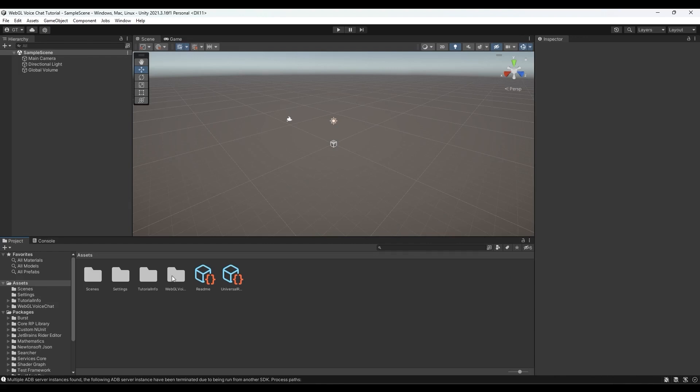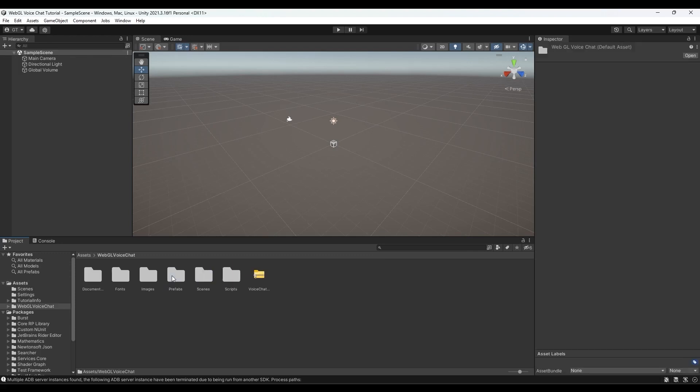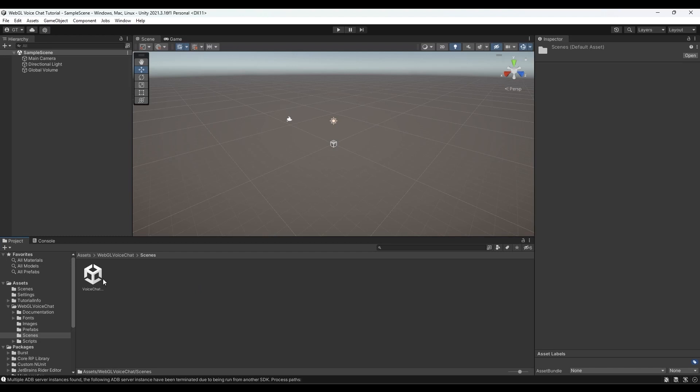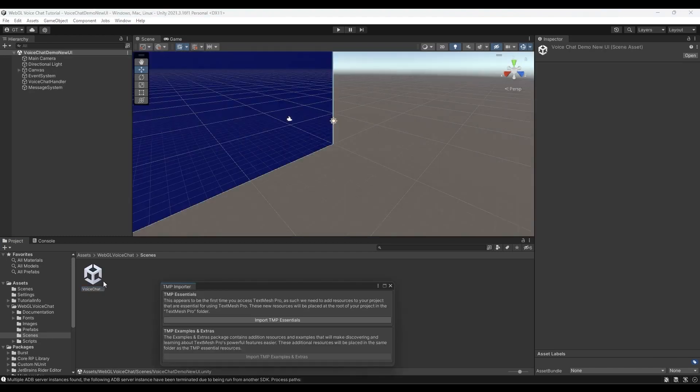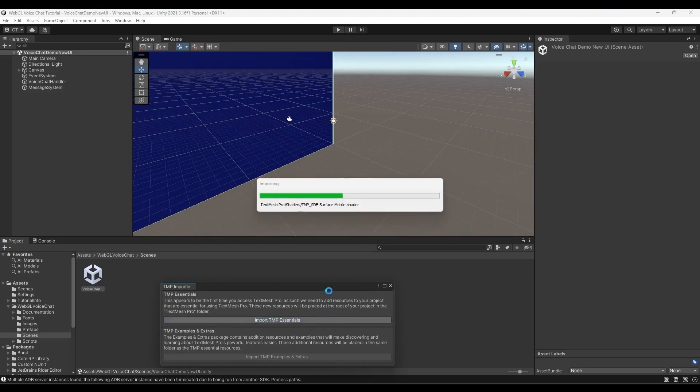You can navigate through the imported assets to search for voice chat demo in your UI scene. This scene contains a demo that showcases the capabilities of the asset and it shall be further inspected in later videos.